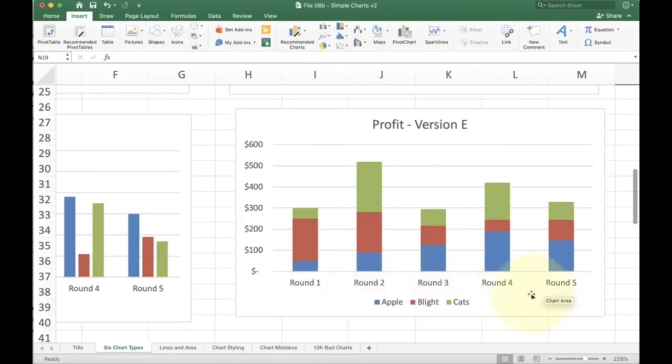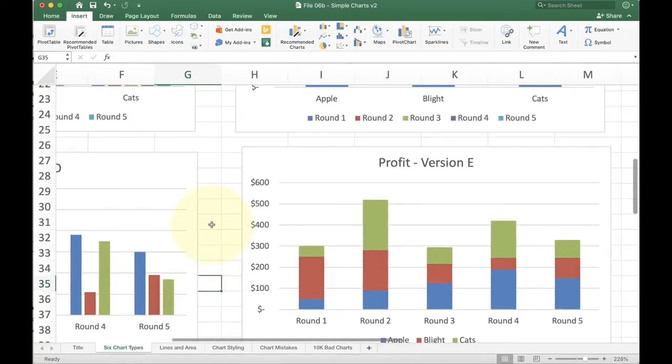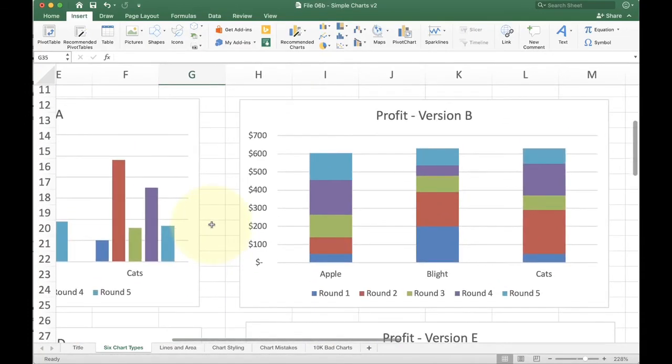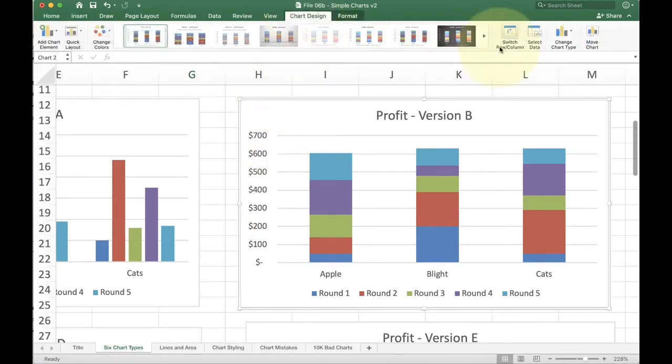And now I can look at this and see really clearly, oh, hey, round one, we had lower sales, but the overall sales went up in round two and then dropped again. So again, this is great for you to want to talk about the total. If I want to say the total sales on round one, this is the right chart to use. If you want to say the total sales for apple, this is the right chart to use. And toggle between the two, we're going to click on it, go to chart design and again, do switch row and column.